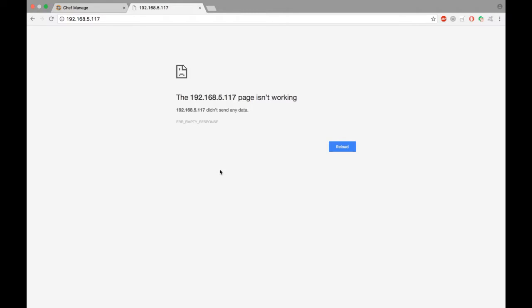If a web server goes down, obviously your customer cannot reach your website and view your products.